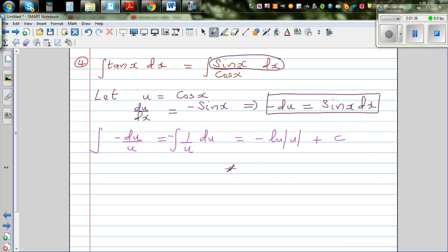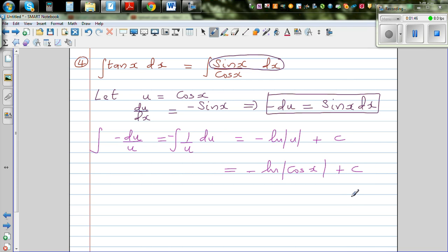This gives us negative natural log of u plus c. Substituting back, this is equal to negative natural log of cos x plus c. So the integration of tan x dx is negative natural log of cos x plus c.